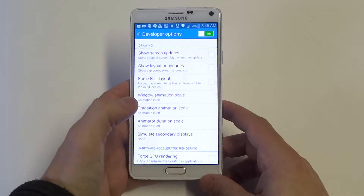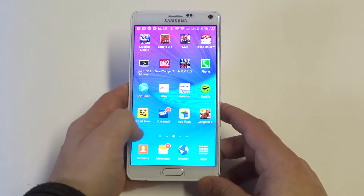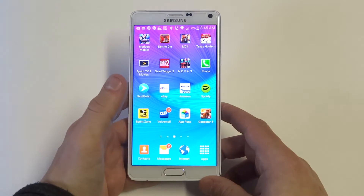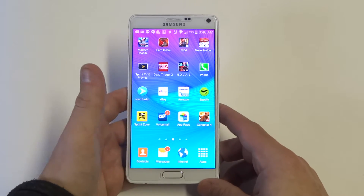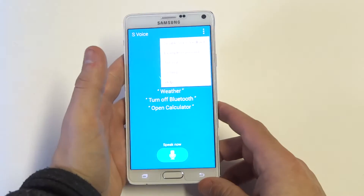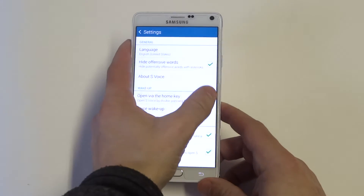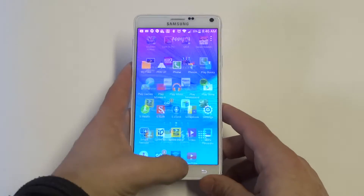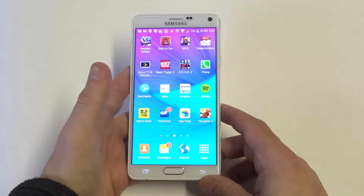Once you do that, basically what that's going to do is make going to your home screen a lot faster, so there's not going to be as much lag at all compared to before. Another thing you can do is go into S-Voice, then go into the settings of S-Voice, and untap the 'Open via the Home Key' option, which will make it even faster. You can see there's like no lag at all.